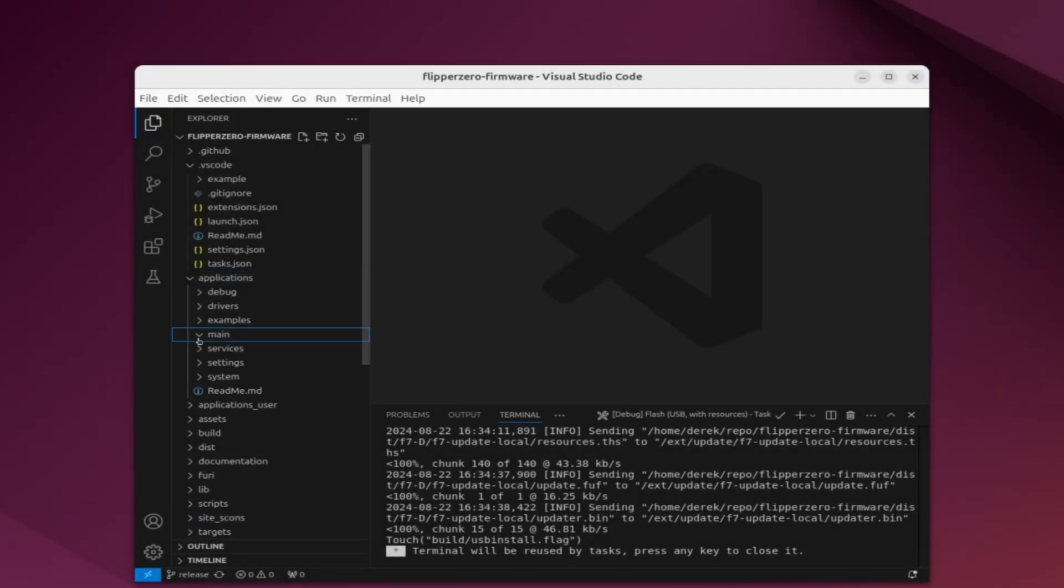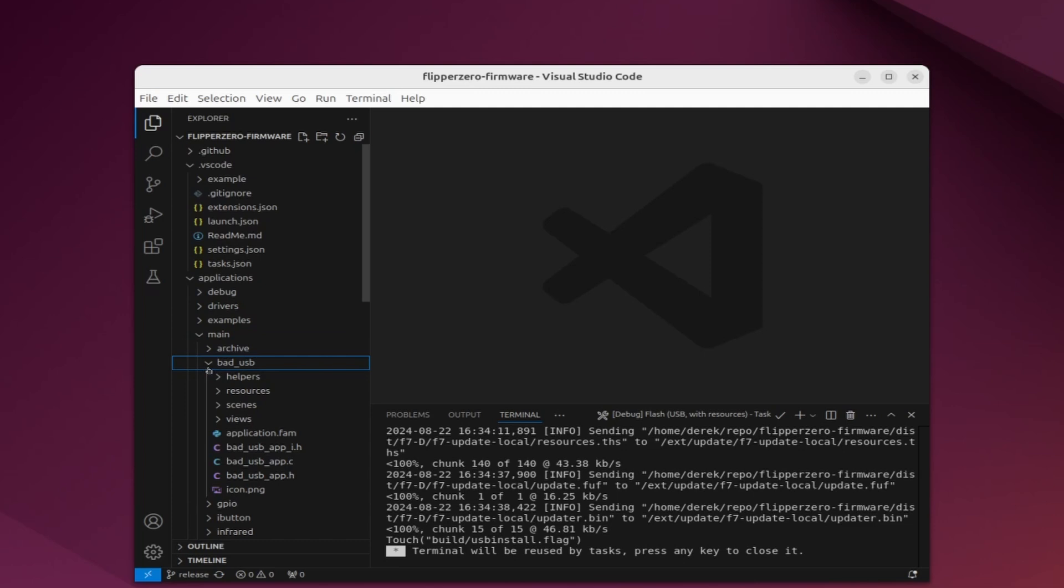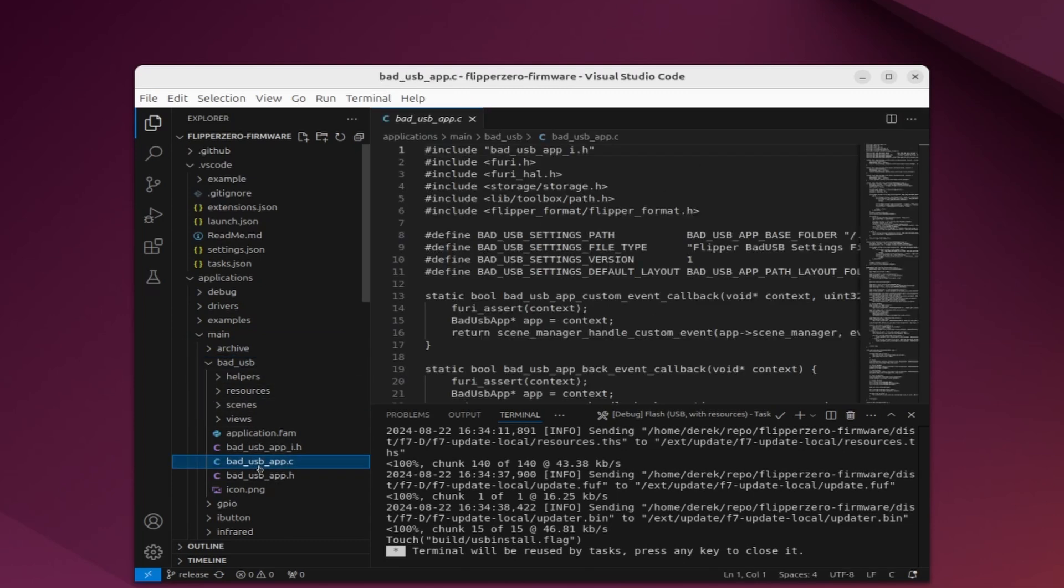Now that everything's installed, let's go into applications, main, badusb, badusb_app.c. The file is not really important.